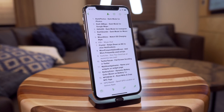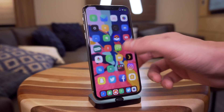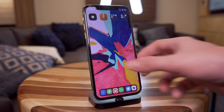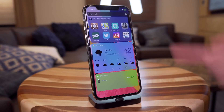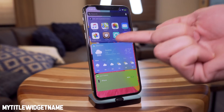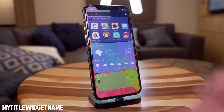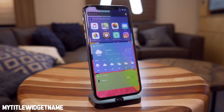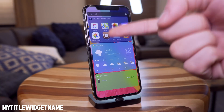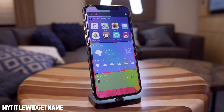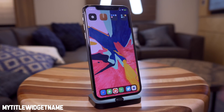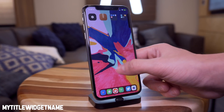We also have My Title Widget Name, which basically lets you rename your widgets — change them to whatever you want. You get to choose what these are called in the tweak settings. Pretty self-explanatory.